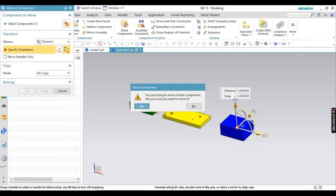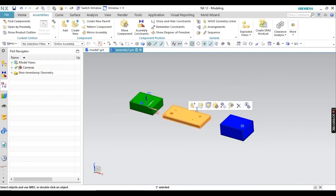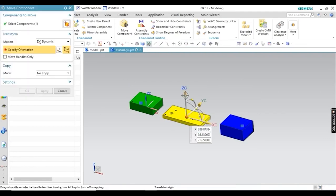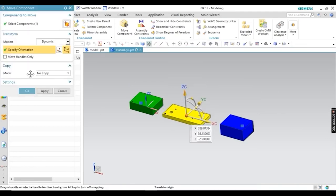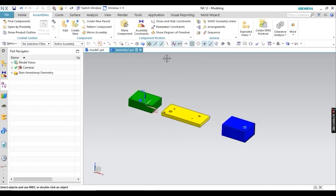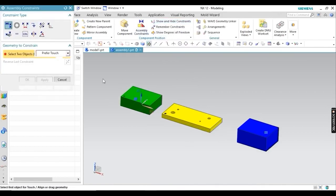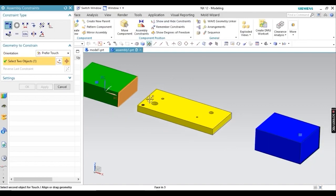This component is also fixed and can't be moved. For the yellow part, you can see it can be moved because it is not fixed — it is in float mode, so you can move and rotate it easily. Next, I am going to apply some relations and constraints, because only through constraints can we differentiate the behavior.